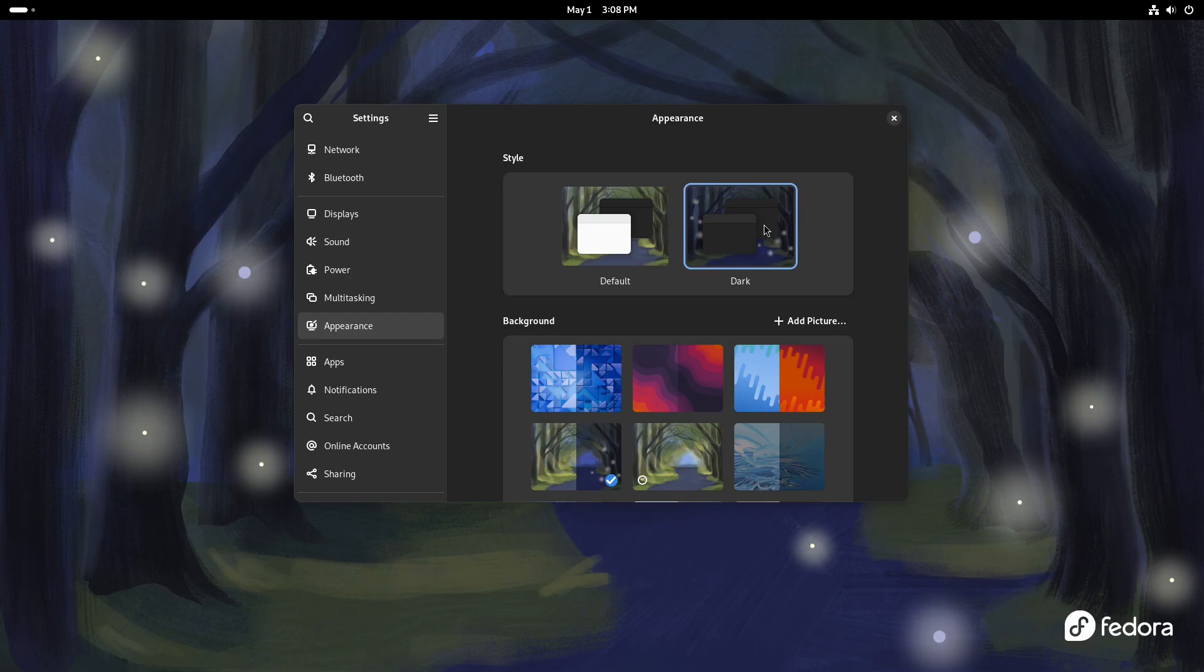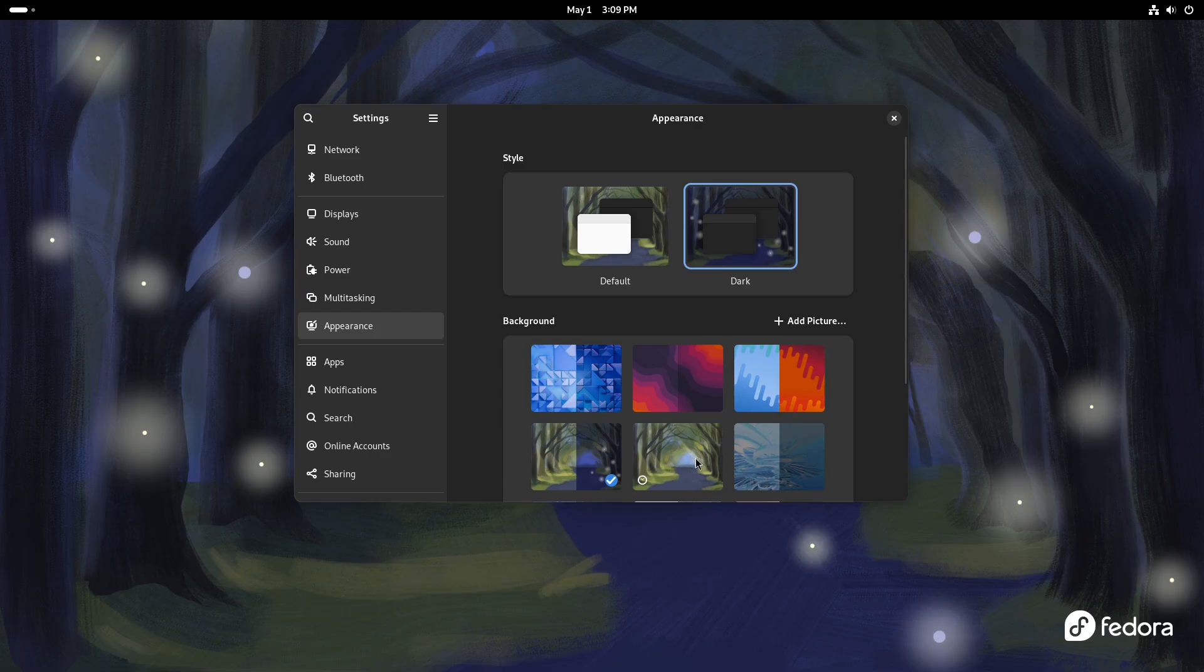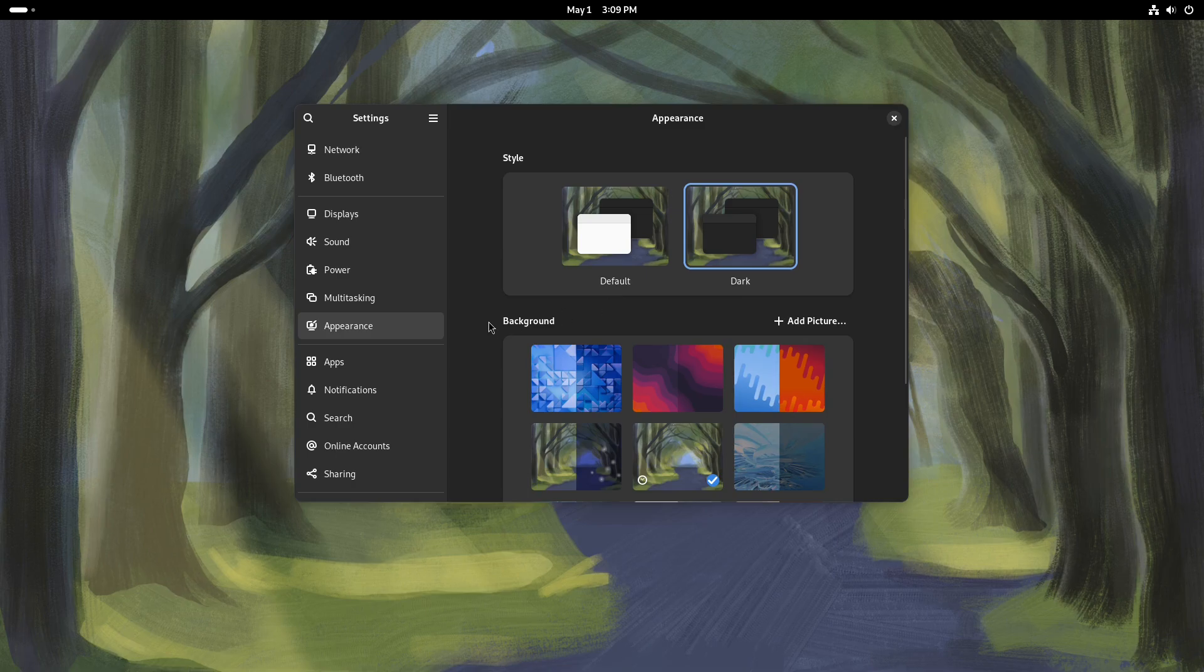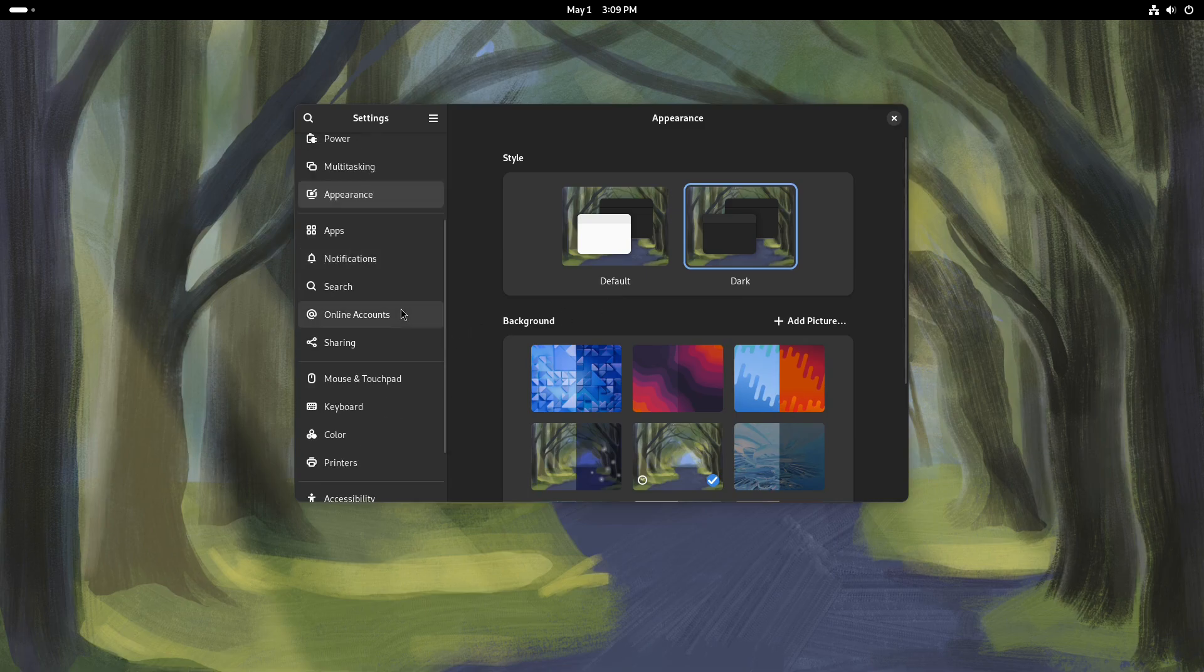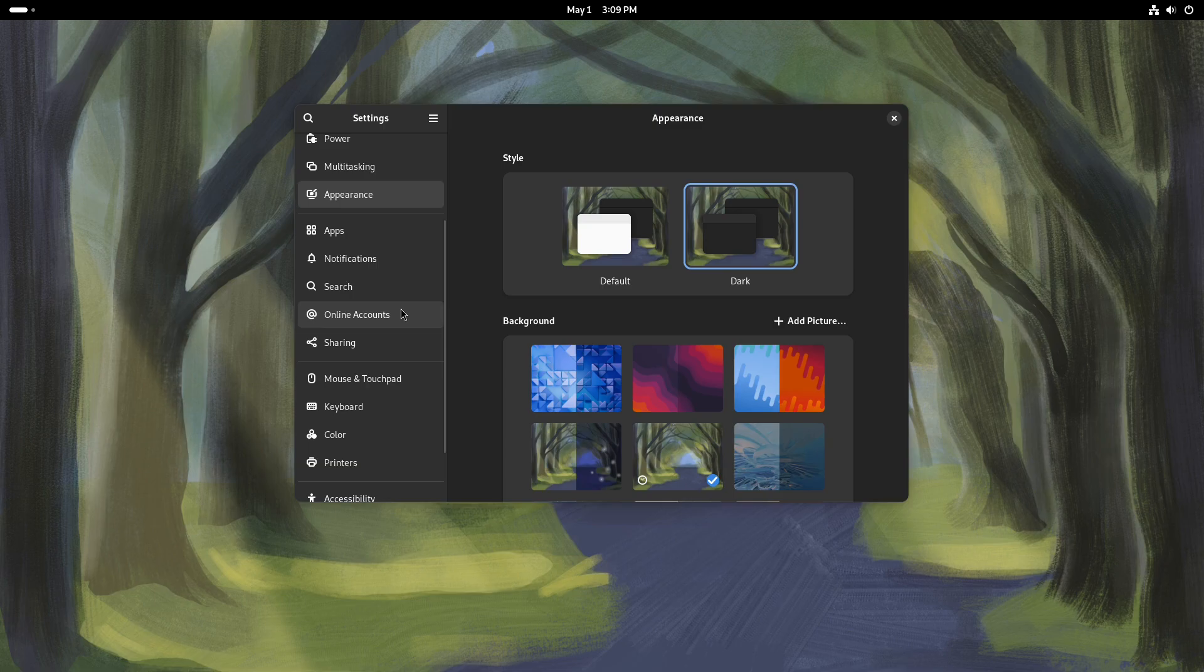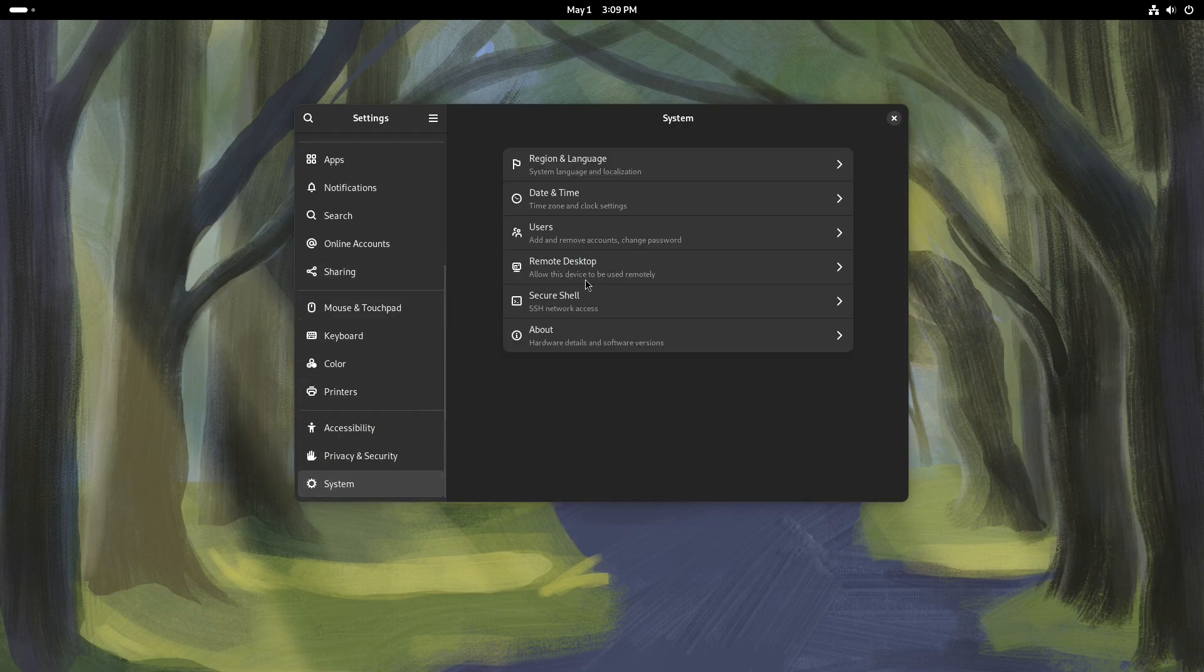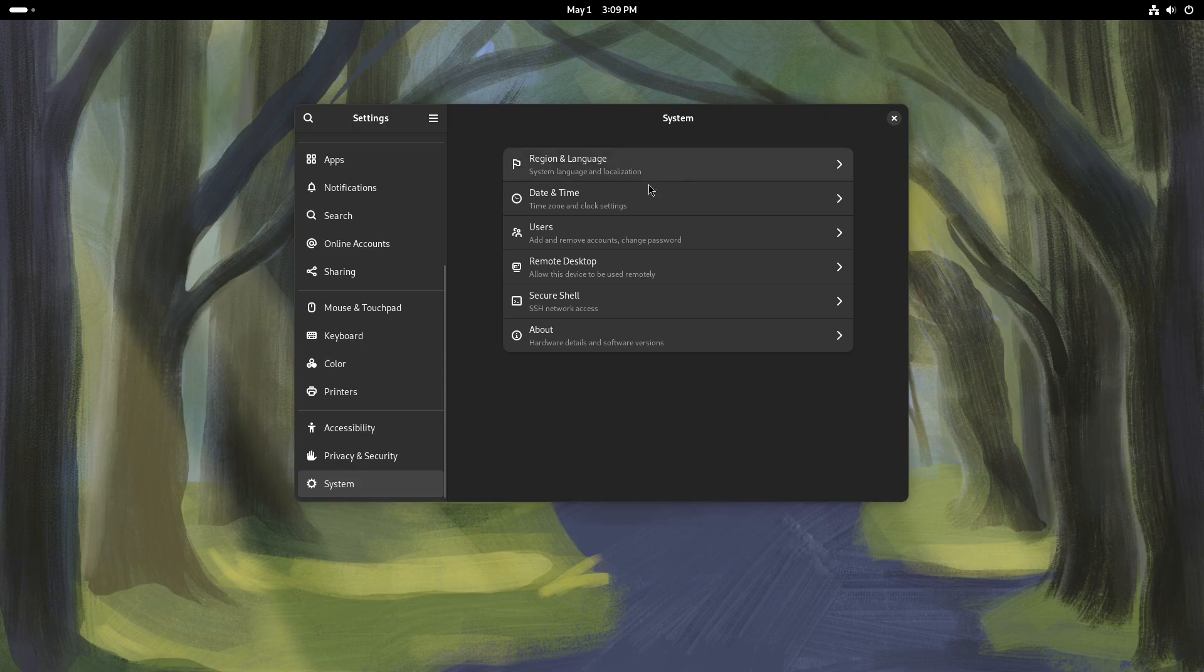I don't know. I think I would use the dark mode, but I would also use the picture for the light mode, I think. Yeah, I think that's what I would do. I'll leave it on dark. What else can I do here? Let's look at the system. And then we'll take a look at about.